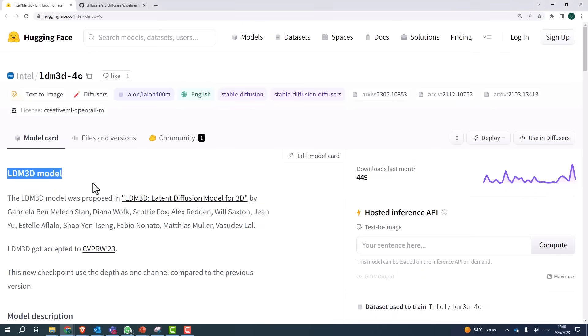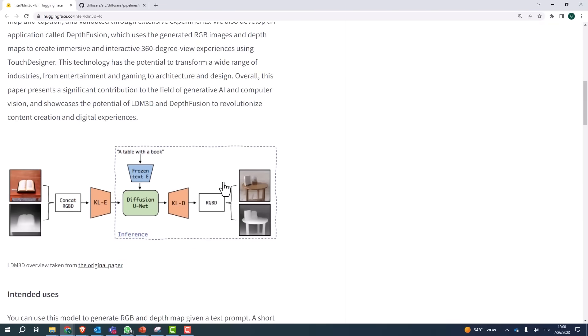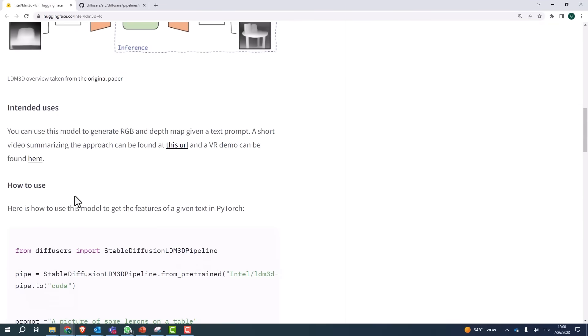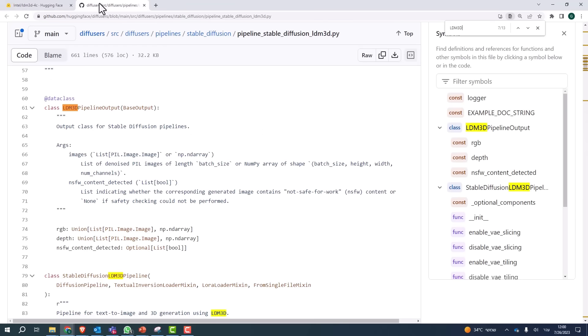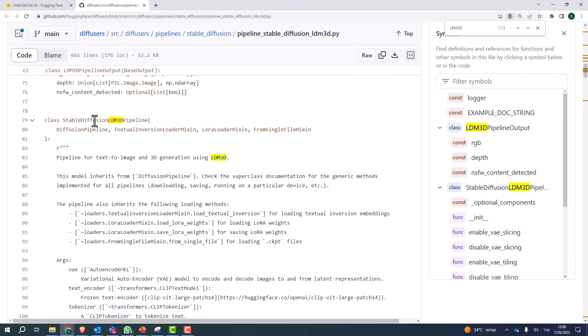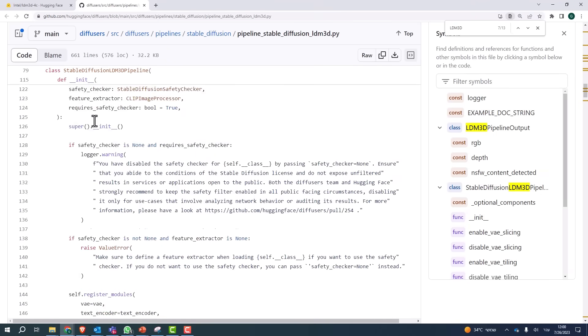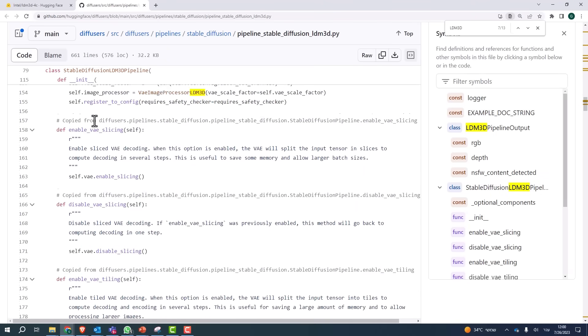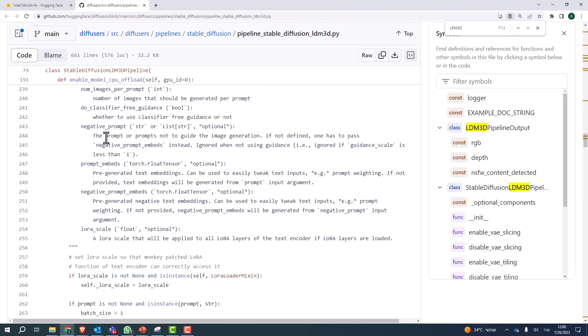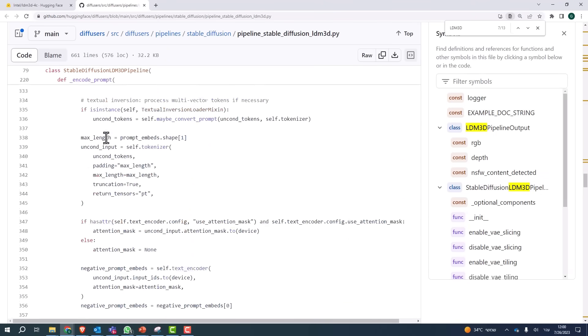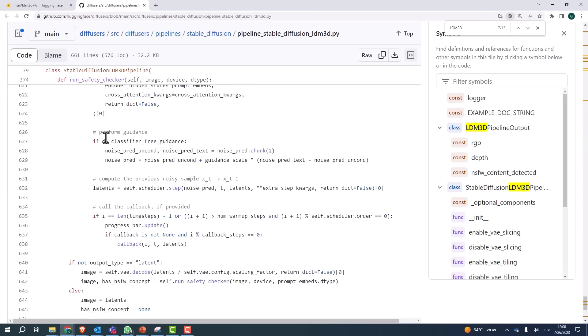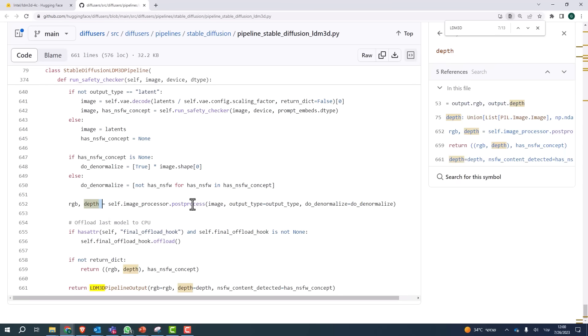If you navigate to the Hugging Face page - I'll leave you the link - you can see the article and all the explanations. If you'd like to look at the actual pipeline code, you will see that the diffusion process is almost the same. LDM3D has almost the same number of parameters as the original stable diffusion, but can generate both image and depth.